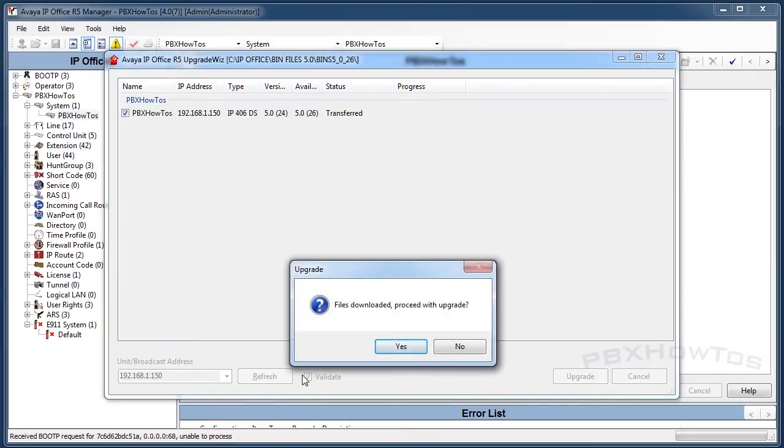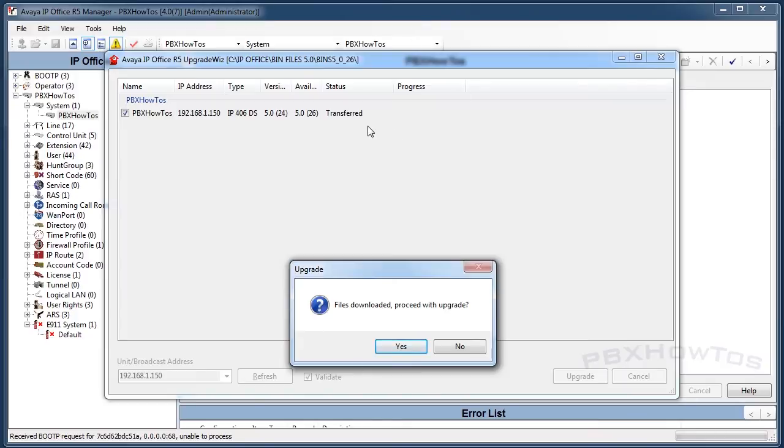Don't ever uncheck that unless you're being directed by a tier 2 or tier 3 engineer or someone at Avaya or your paid business partner that's supporting this, because this goes in and does some checks to make sure it's okay.